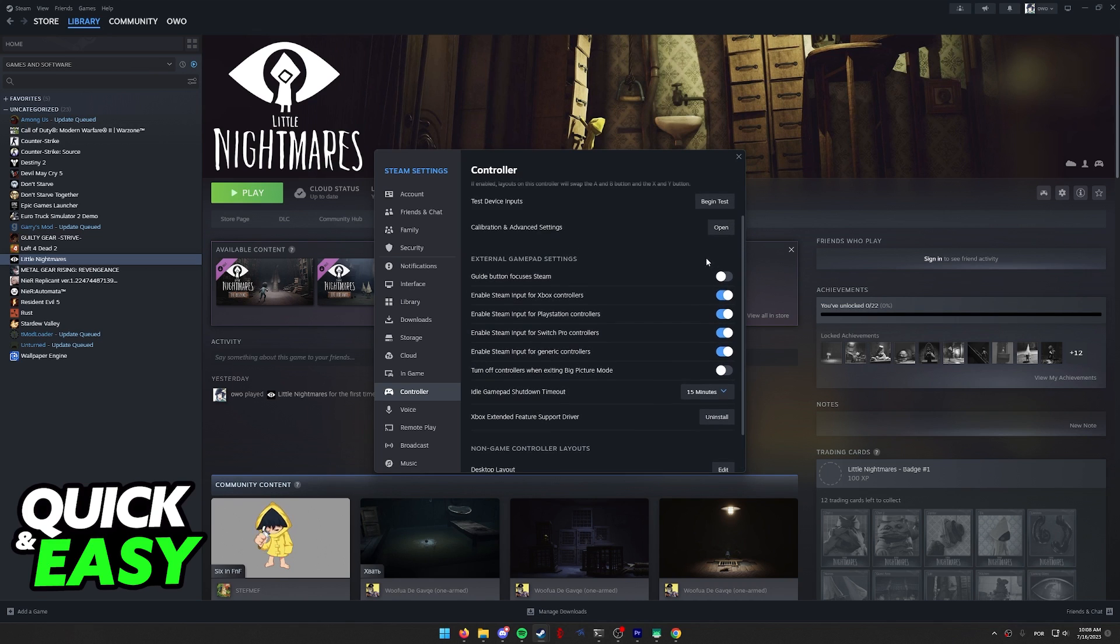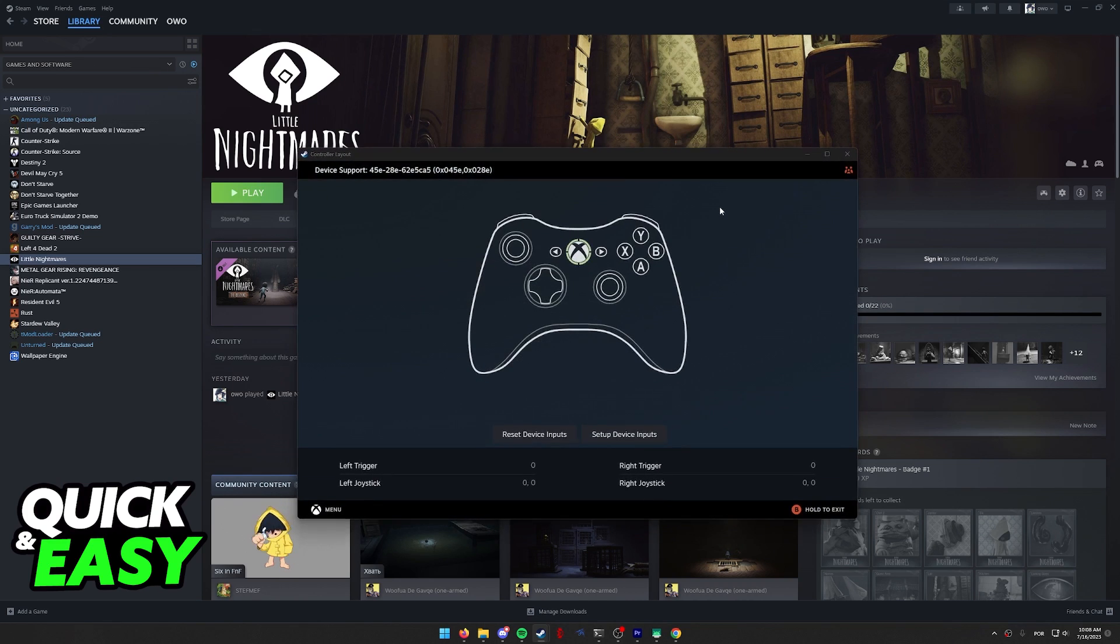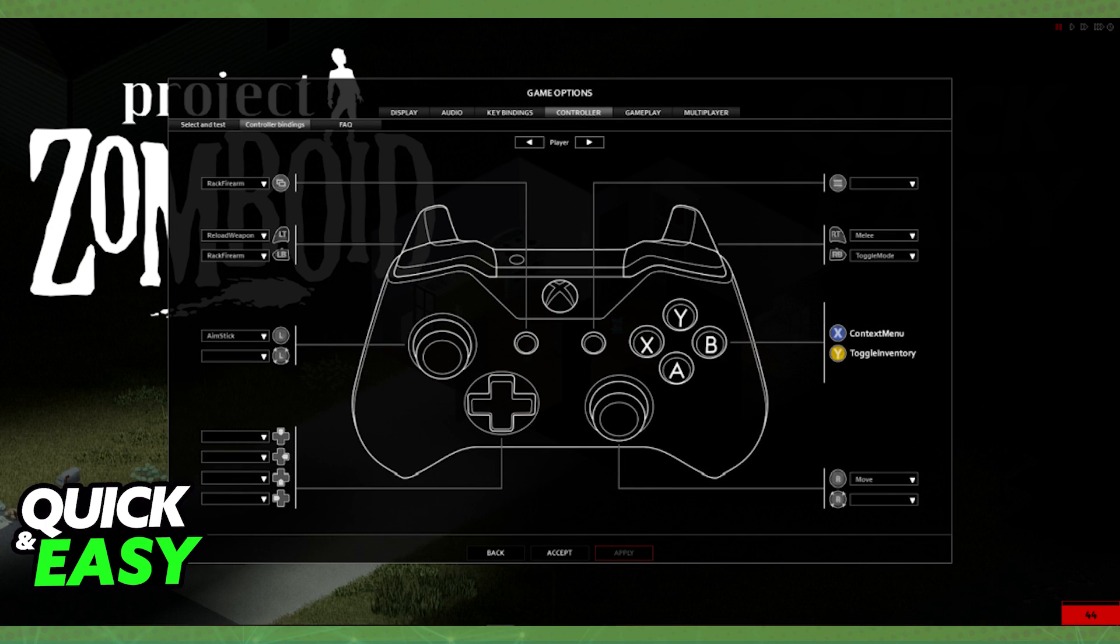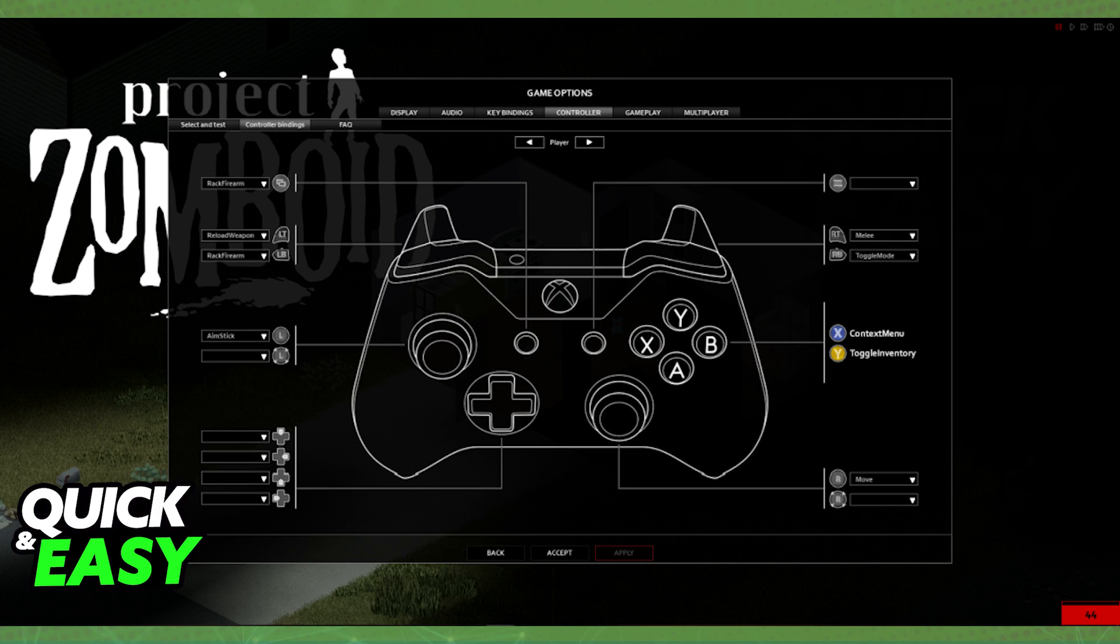After you enable Steam Input for all controllers, as long as your controller is properly being detected by your computer, you can open up the game through Steam and your controller will work. You can head into the game settings for your controls and change all the keybinds as necessary.